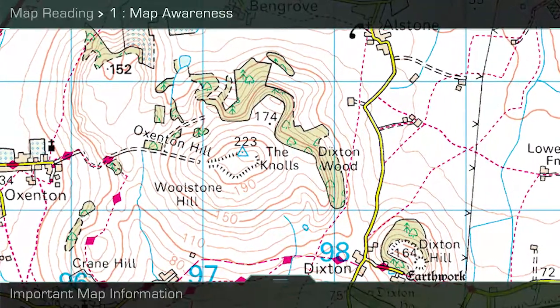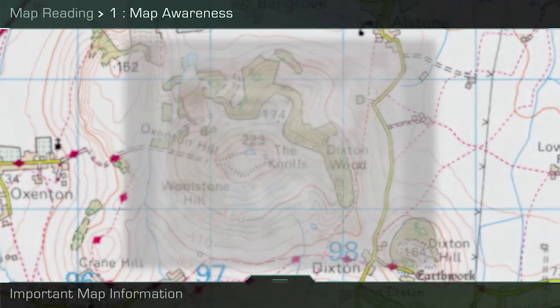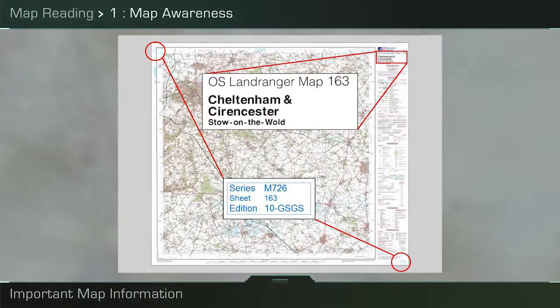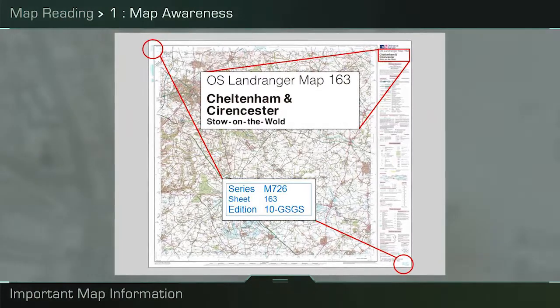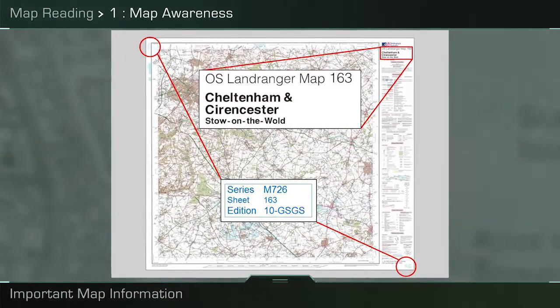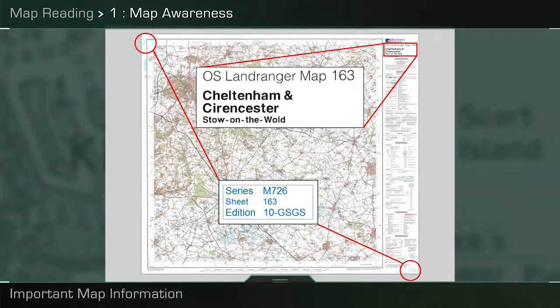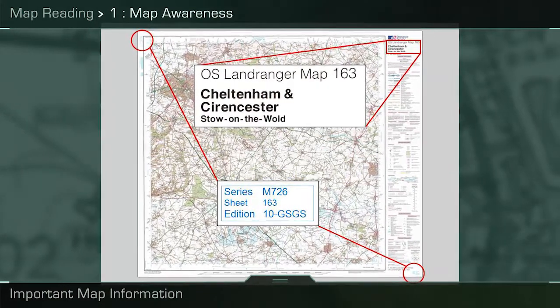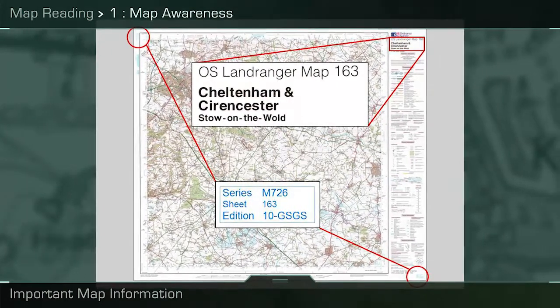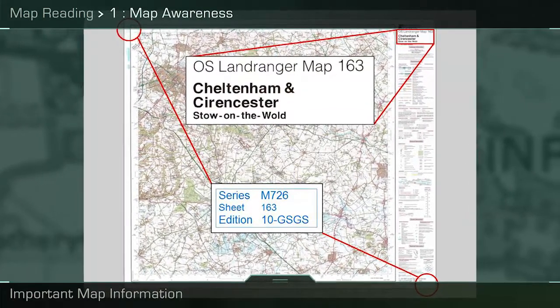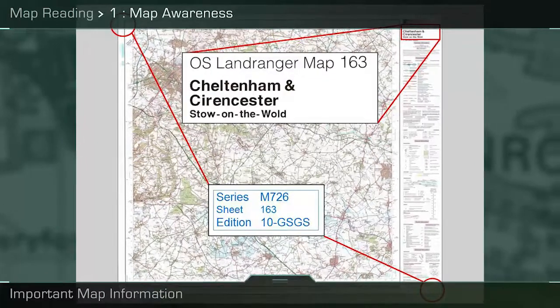Every military map carries a unique method of identification, which is by series, sheet, and edition. The map series, shown in blue text, is M726, and is made up of a number of maps all of the same type designed to meet different needs in different areas of the world. The sheet number, for example also shown in blue text, sheet 163, means this is map sheet 163 of the 204 different map sheets that cover Great Britain.